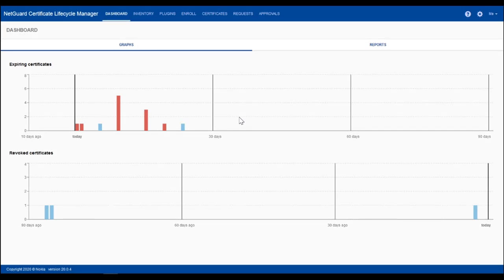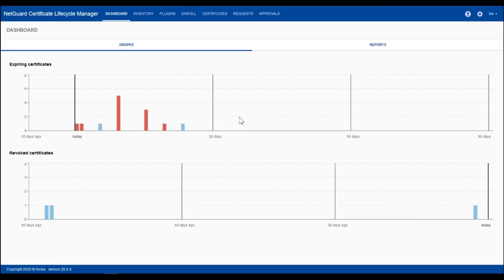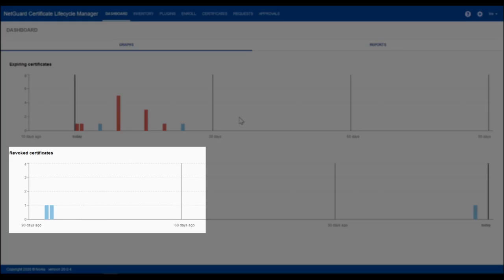The upper chart shows certificates which are about to expire. Red color indicates that there is manual interaction needed. Light blue means that those certificates will be renewed by NCLM automatically. The lower chart shows those certificates which were revoked during the last three months.